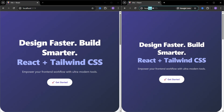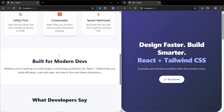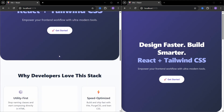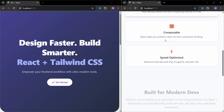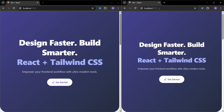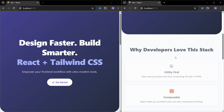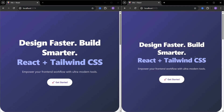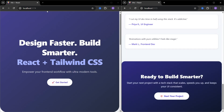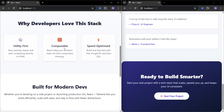I have two landing pages open in the browser and they look exactly the same. Let's compare them — I'll reload this page and scroll it down. This is the first landing page, and now let's compare it to this one. You can see there is a subtle fade-in animation when we load this page and scroll down — each component fades in slowly. But on this other page it looks very plain with no animation.